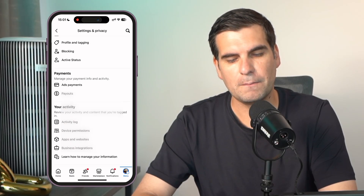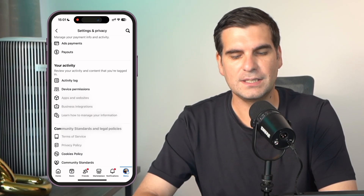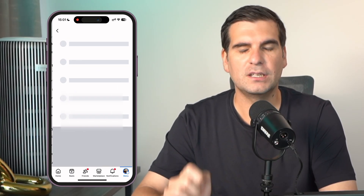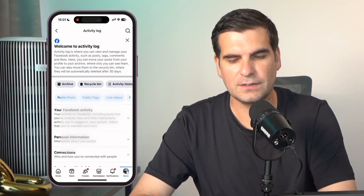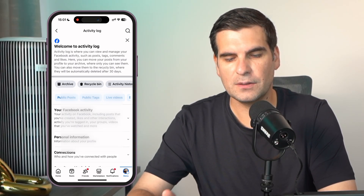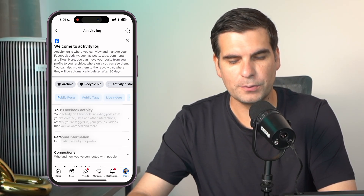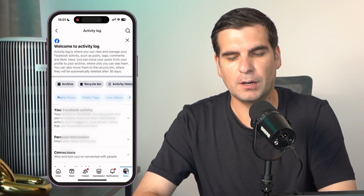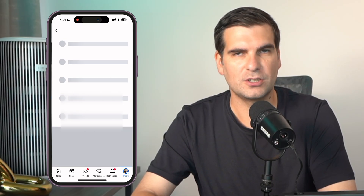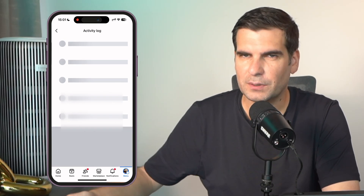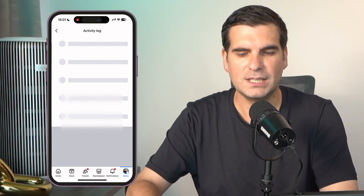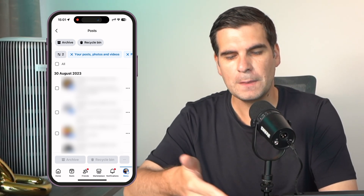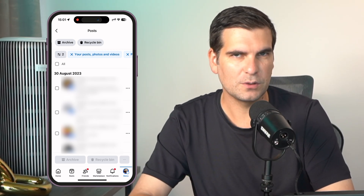We're going to scroll down until we find the My Activity section, and then there's an Activity Log. If we click on the Activity Log, we can see that we have more options. The first thing we want to do is hit on Public Posts just at the top there, because these are the ones we're going to be looking to delete. There are other filter options available, but this is what we're going to focus on for this tutorial.